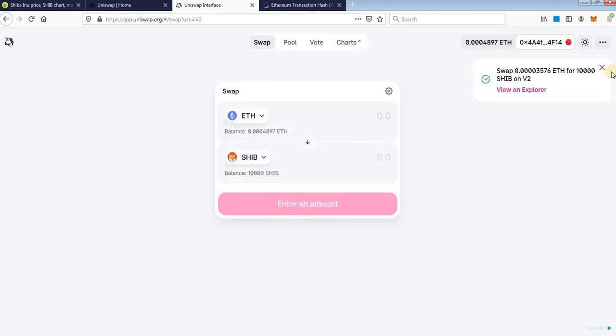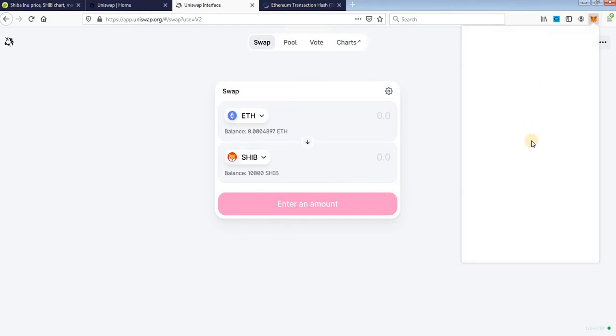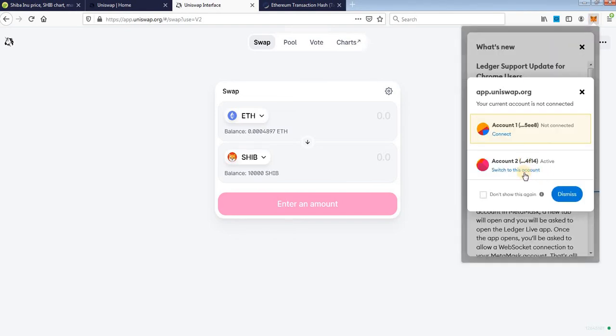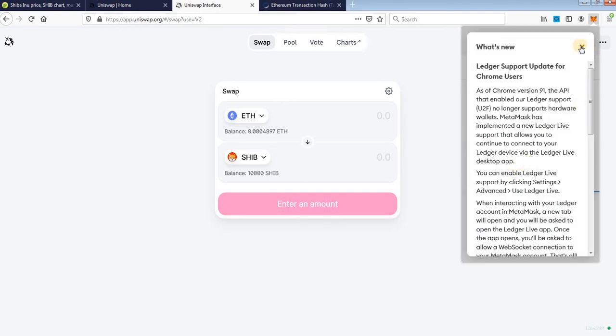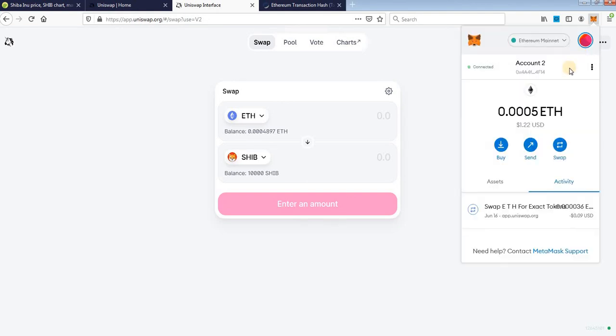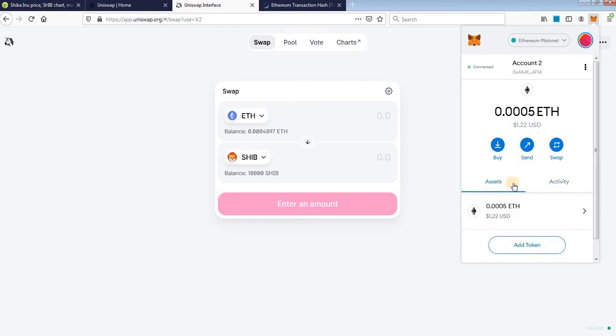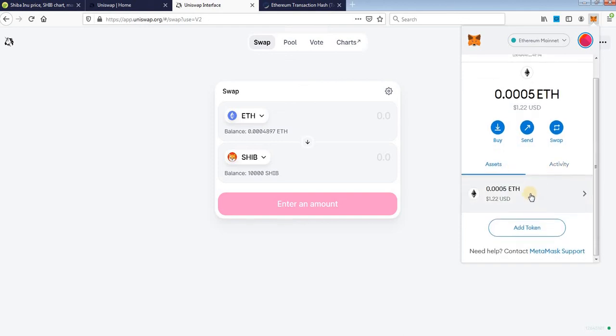When you go to your Metamask, you will see your token here. I don't have it because I didn't add custom token, you need to add SHIB to your wallet in order to show it, but you can do it easily.